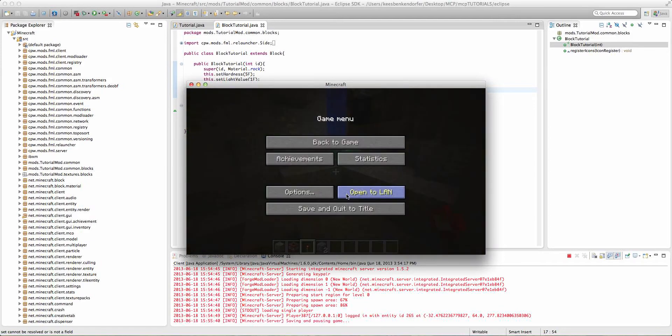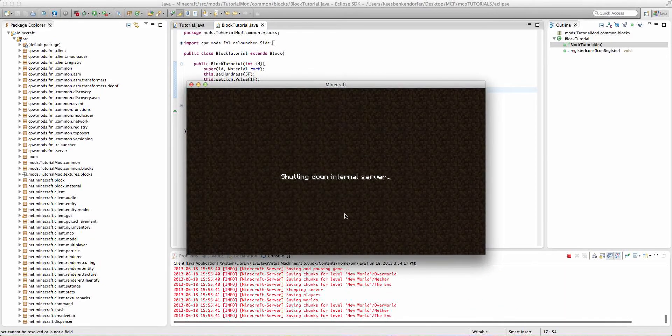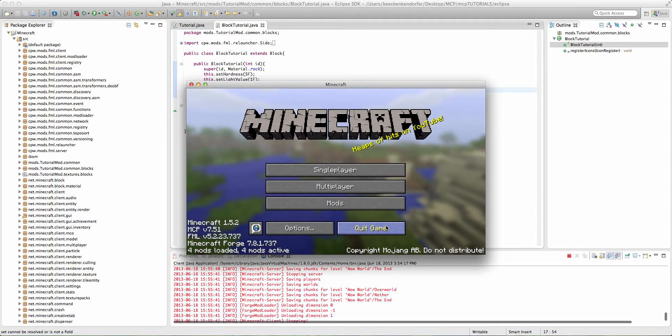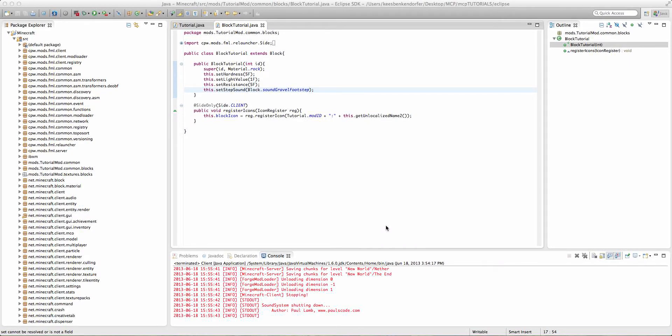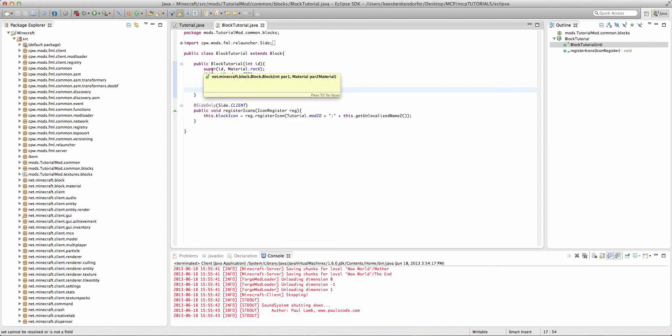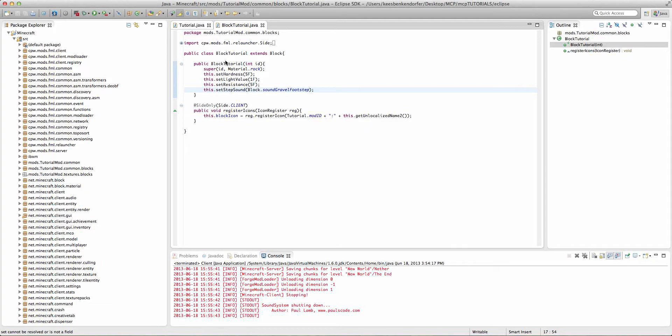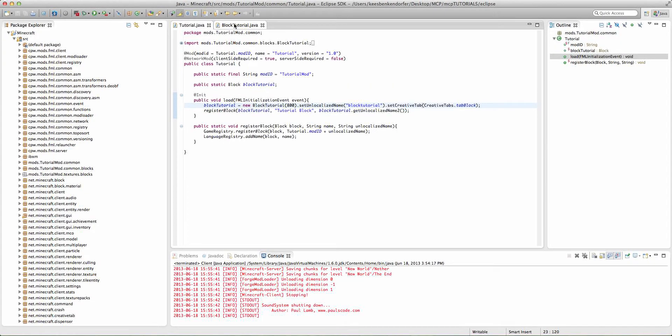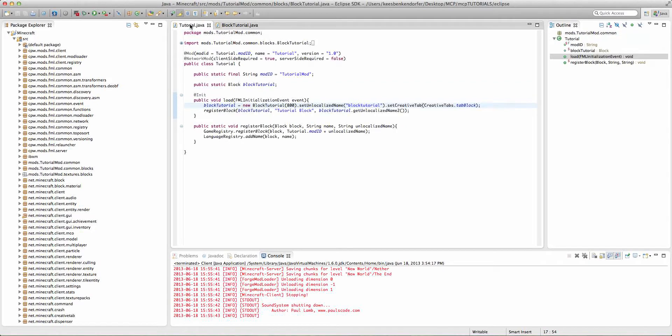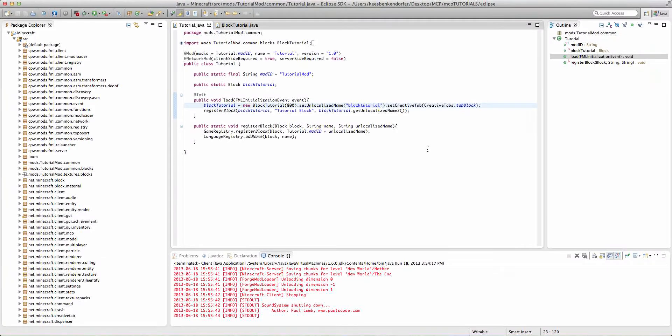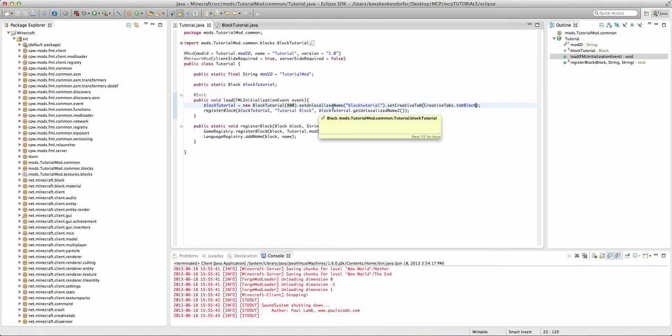So those are just the basic block parameters that don't require their own separate methods. But, yeah, there are several more. A lot of them require a new method for you to add inside of the block class, and I'll cover some of those. Those include the item that a block drops, et cetera, et cetera. So, thank you for watching. Don't forget to subscribe for more. Source code will be in the description, as usual. And I will see you next time. Bye.